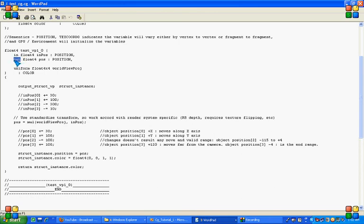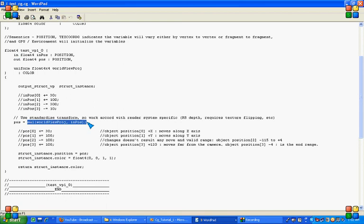We need to declare this statement because our in position is basically our vertex positions of our mesh, and that is multiplied with world view projection matrix. The resultant is getting stored in the output type variable pos of float4 type.